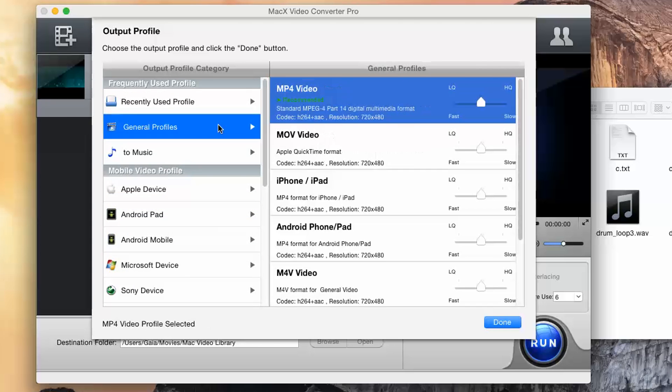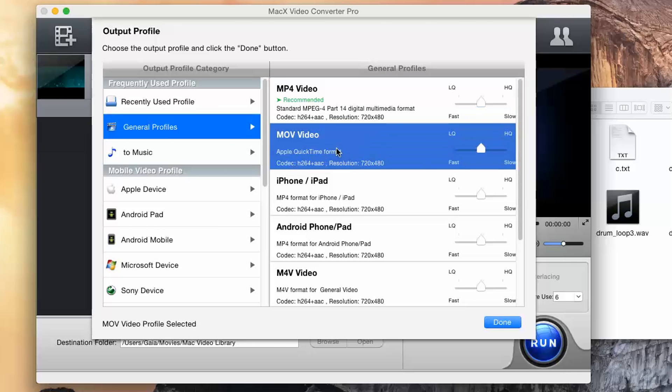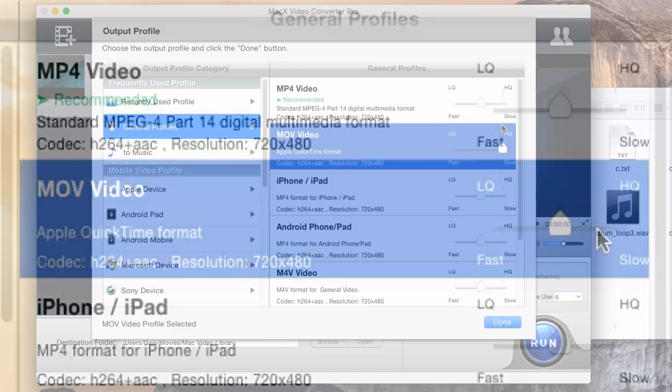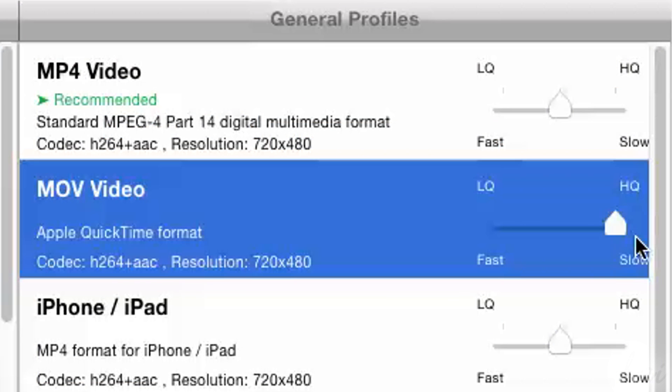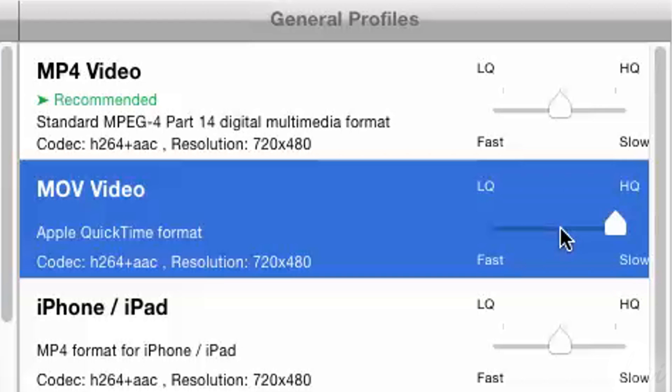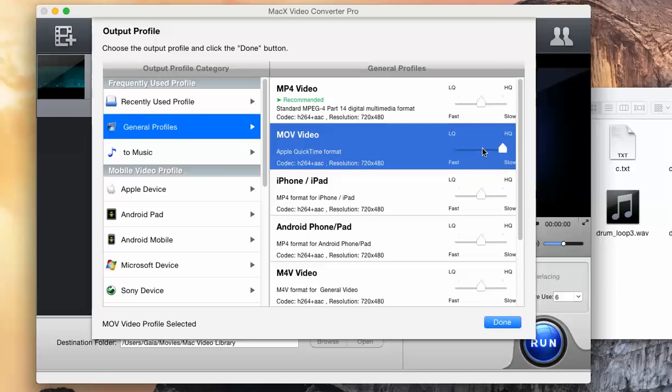To choose the format, just choose one on the right. Set the indicator to fix the right trade-off between speed and quality. For example, if you choose HQ High Quality, you will obtain a better conversion, but you will have to wait more to see it completed. When you are done, just click on Done below.